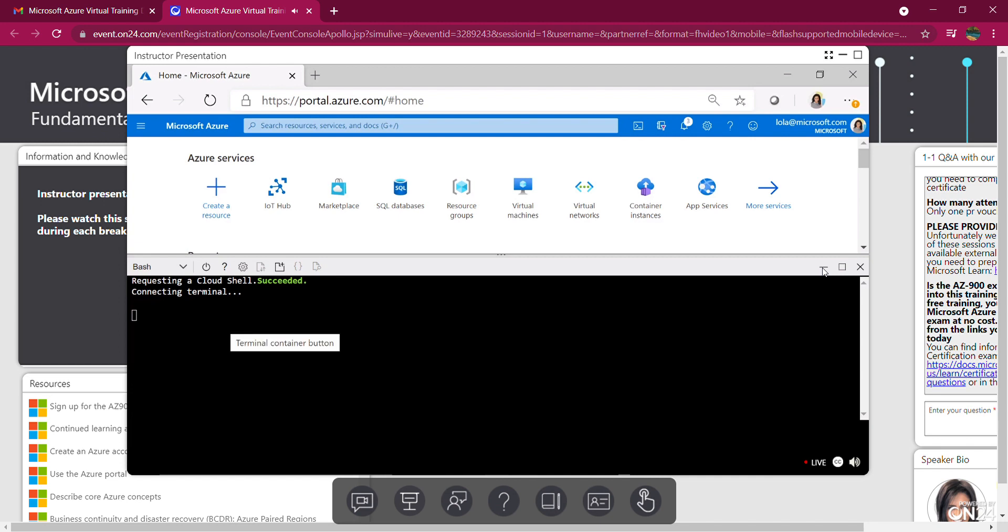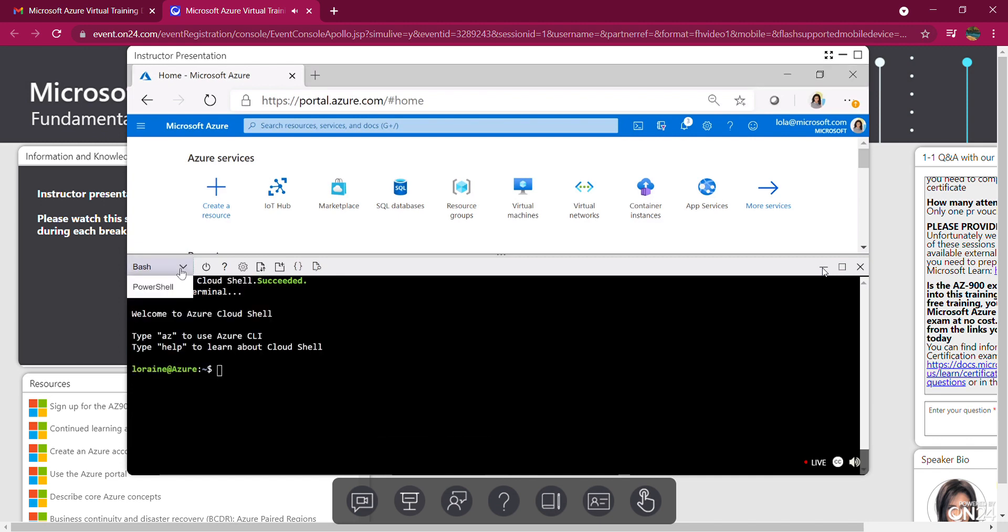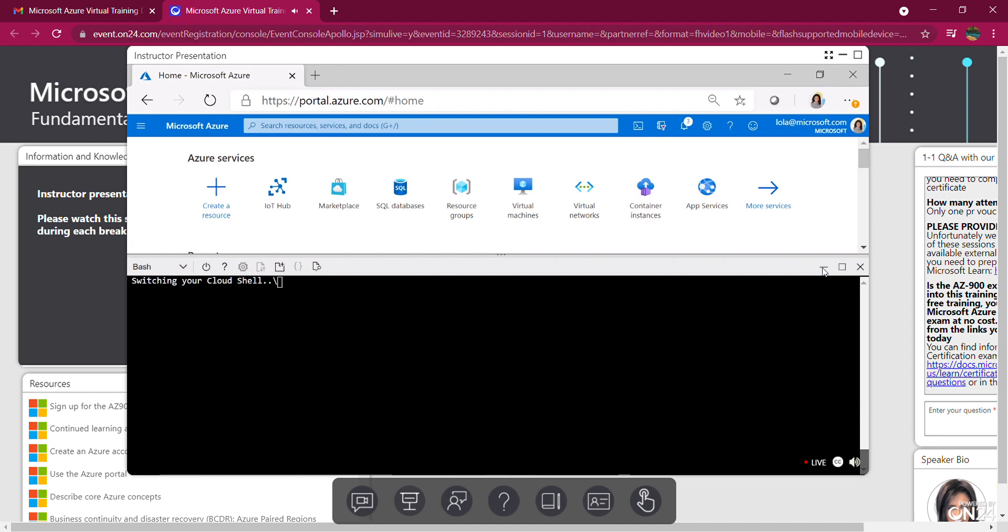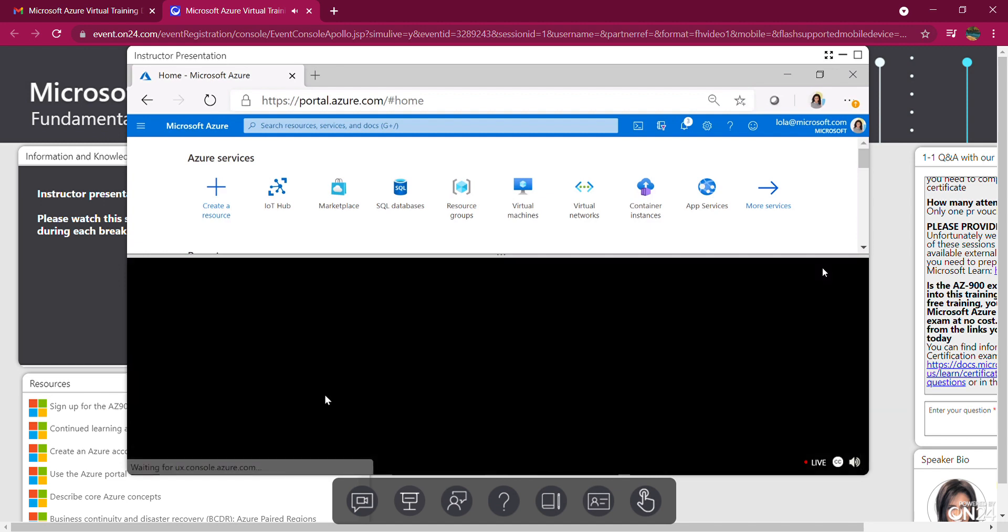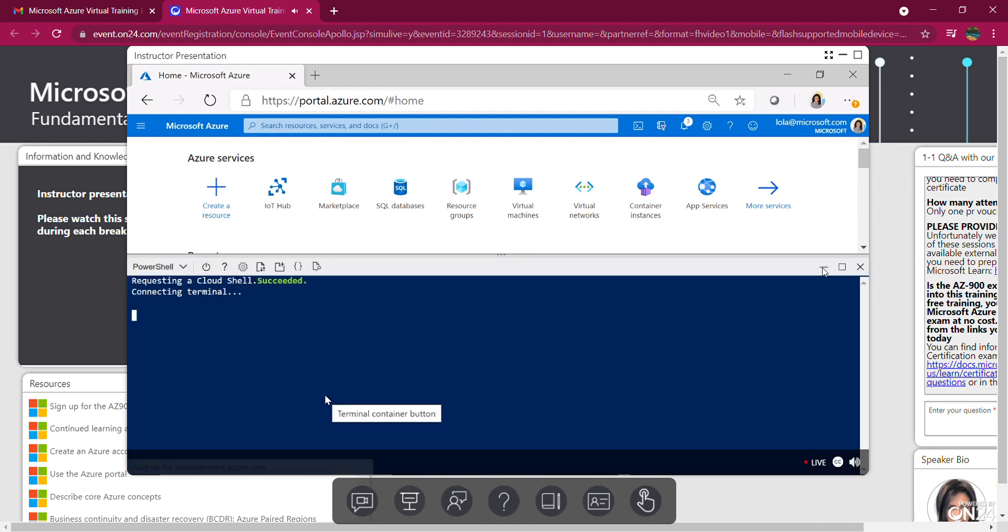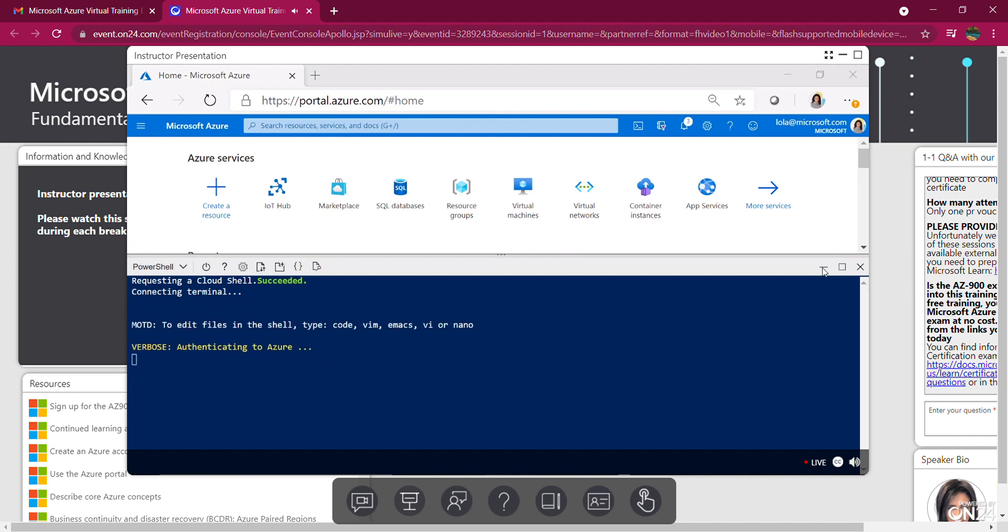So I've requested Cloud Shell environment. It succeeded. It's connecting to the terminal now. So I want to make sure I'm using PowerShell in the top left here. So I'm going to switch to PowerShell. It's warning me I'm switching. I'm going to confirm this change. And it's connecting me again, as you can see. Okay, when you see this, you know it's ready to go.